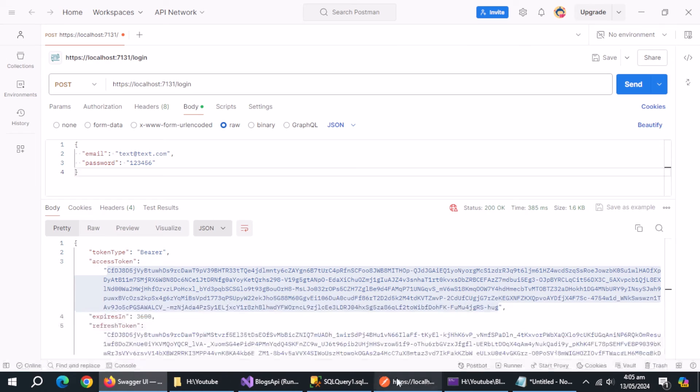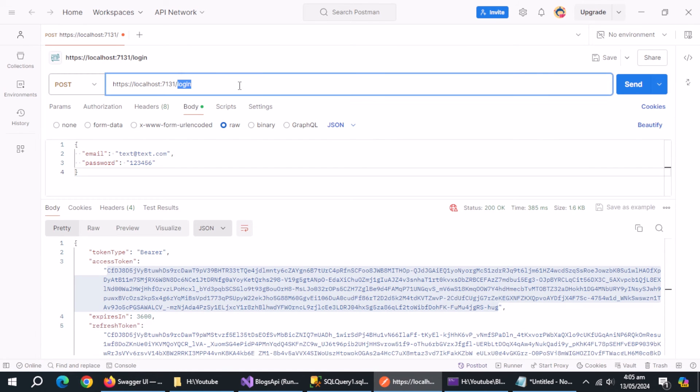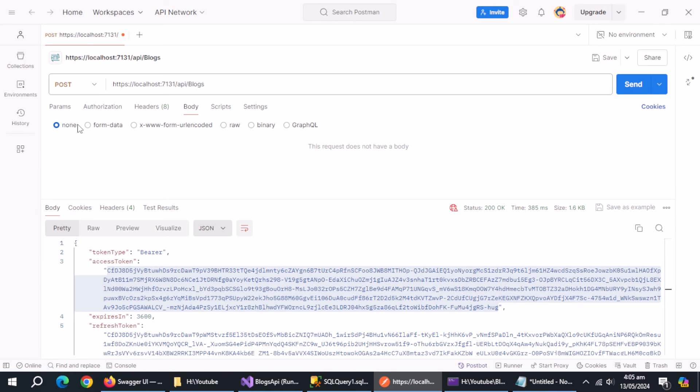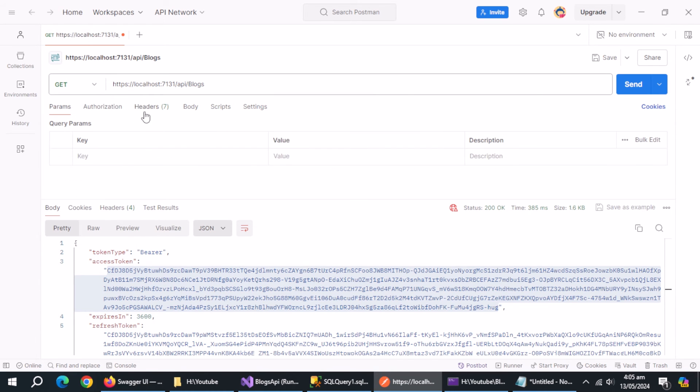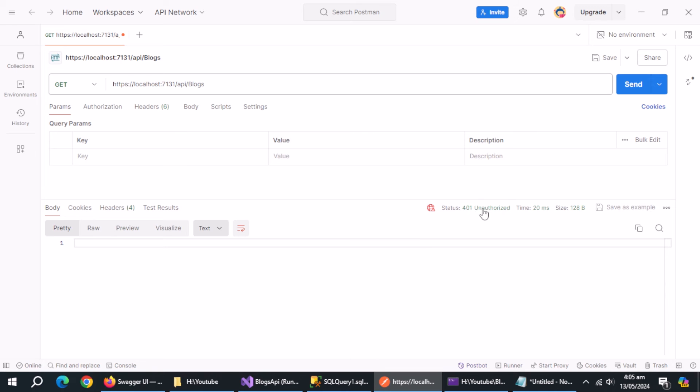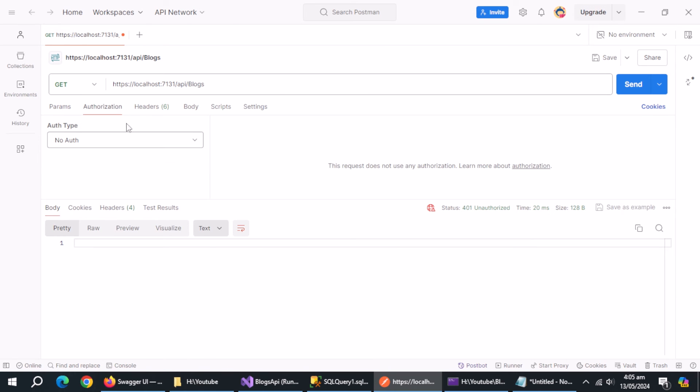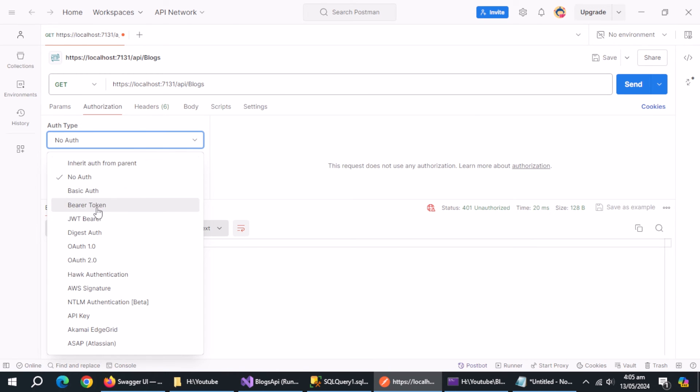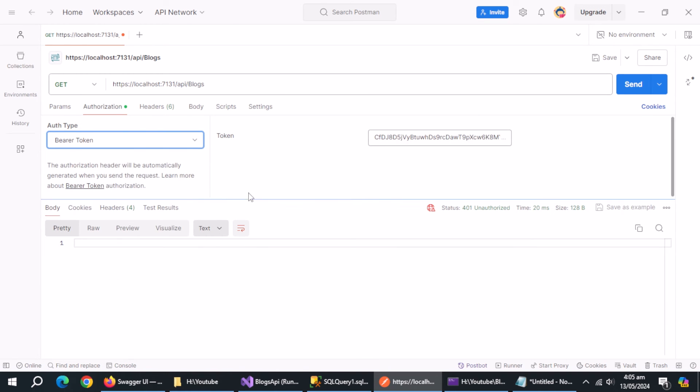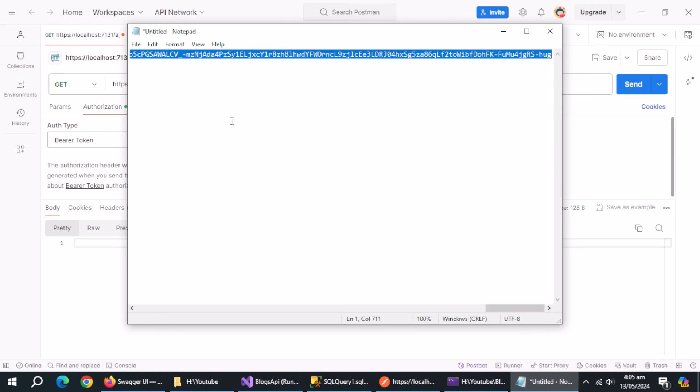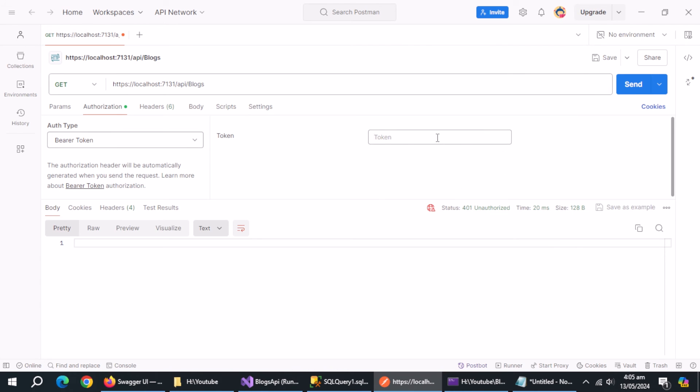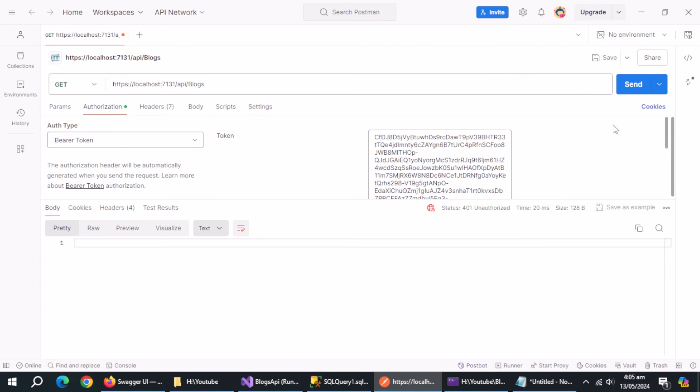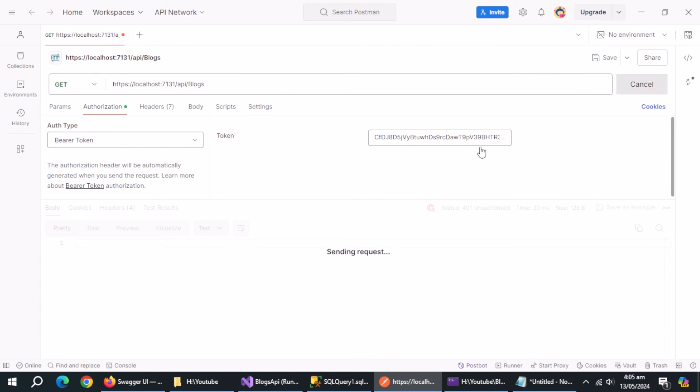Now, type blogs endpoints here. Change call type to get. As you can see, it does not authorize us as we did not provide the bearer token. Now, provide the bearer token and make http call again.